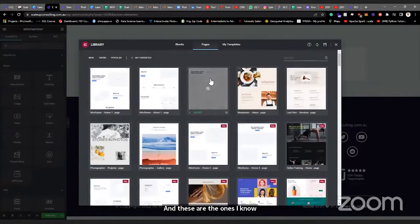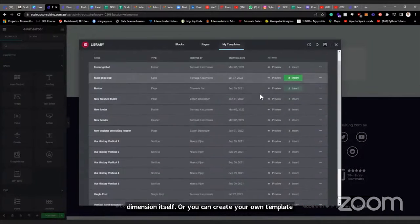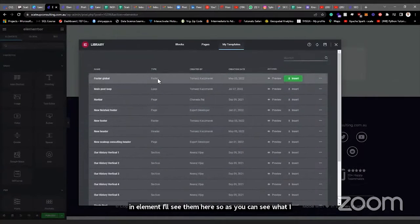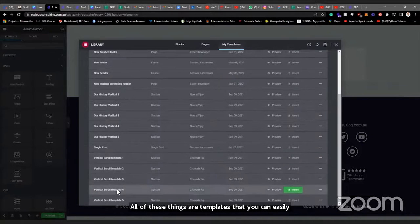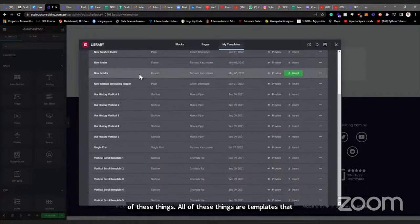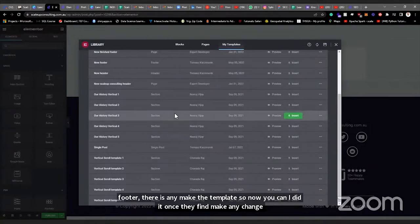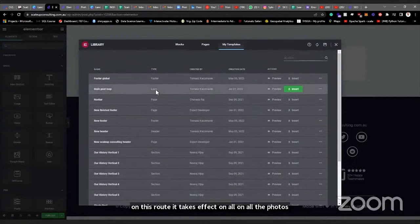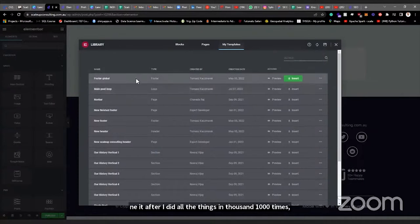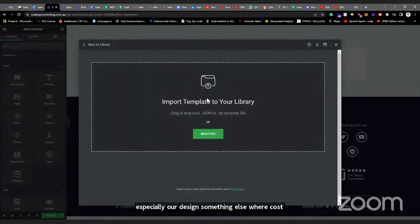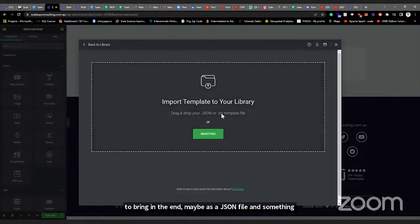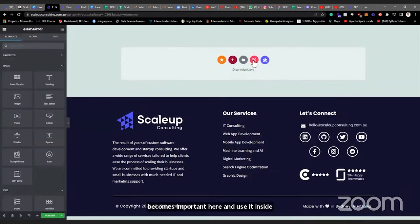Here you can also have your own custom templates that you design yourself and save inside Elementor. As you can see, our footer is here as a global template — Thomas designed this footer and applied it to all pages. You can see the navigation bar and all these things are templates you can reuse. The reason you make a template is so you can edit it once and it takes effect everywhere. If I have a thousand pages, I only need to edit the footer template once and it applies to all of them. You can also import custom-designed files — maybe a JSON file — to use inside Elementor.